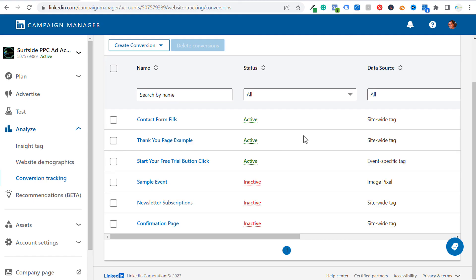Hopefully this video has been helpful. If you're trying to set up LinkedIn ads conversion tracking, it may take several minutes for these to go from unverified to active — give it at least half an hour. You may need to clear your cache for your website and do a few different things to make sure these are working properly. If you have any questions about LinkedIn ads conversion tracking, please leave them in the comments section. Thanks for watching and make sure you subscribe to the Surfside PPC YouTube channel.